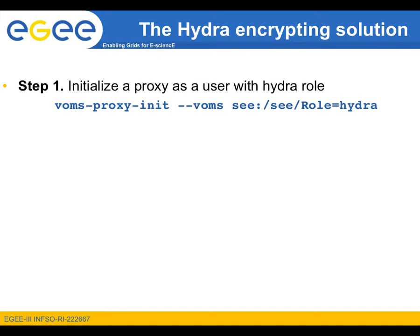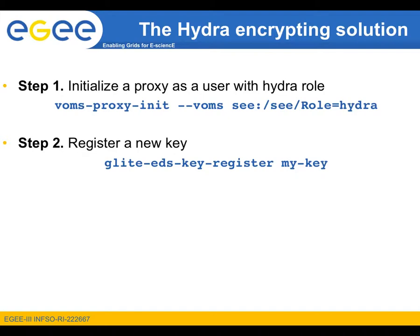A typical usage scenario would involve four steps. The first step is to obtain a valid proxy using the by now familiar command VOMS Proxy init to a virtual organization where the Hydra role is enabled. After that, the key registration can take place.